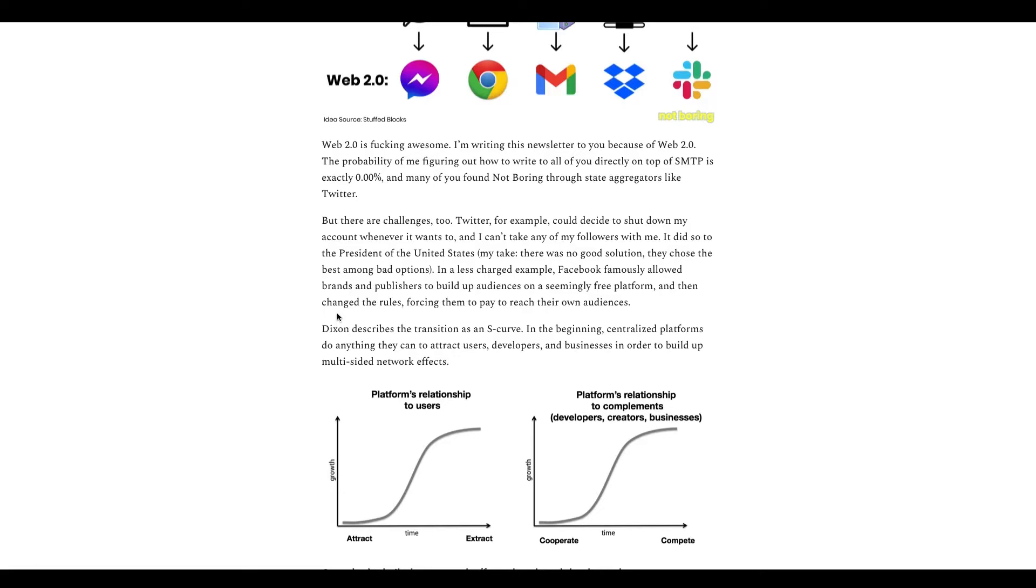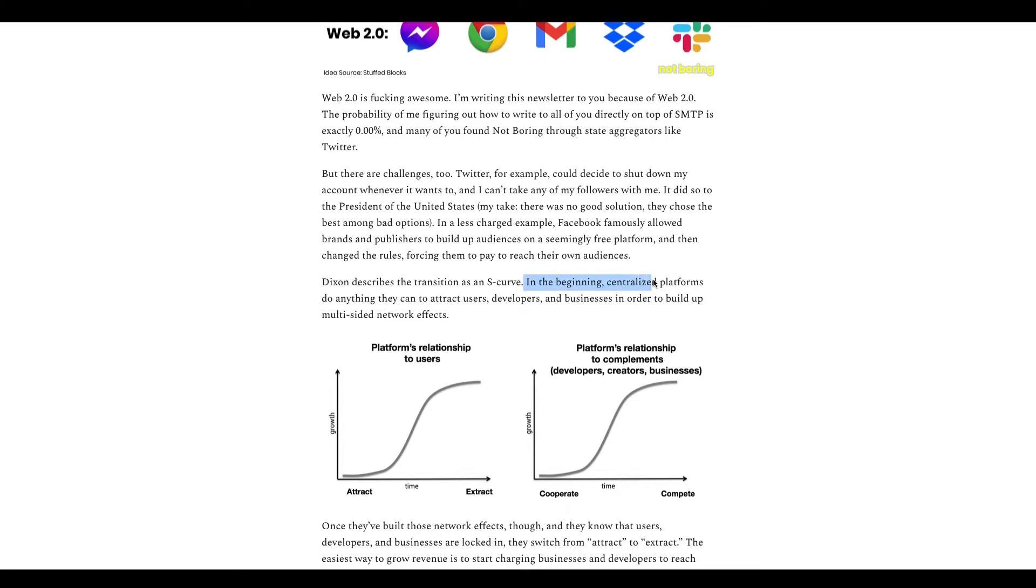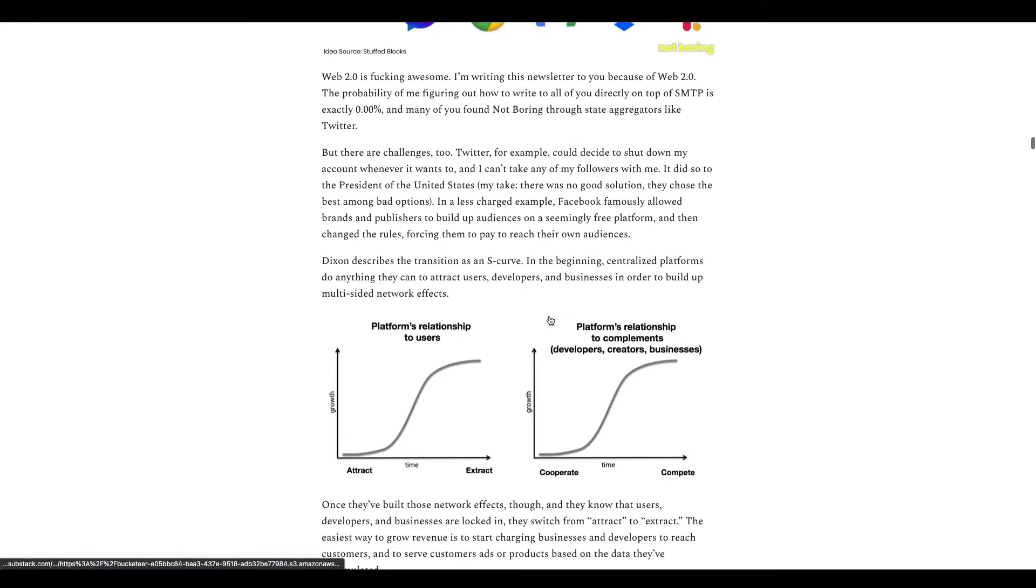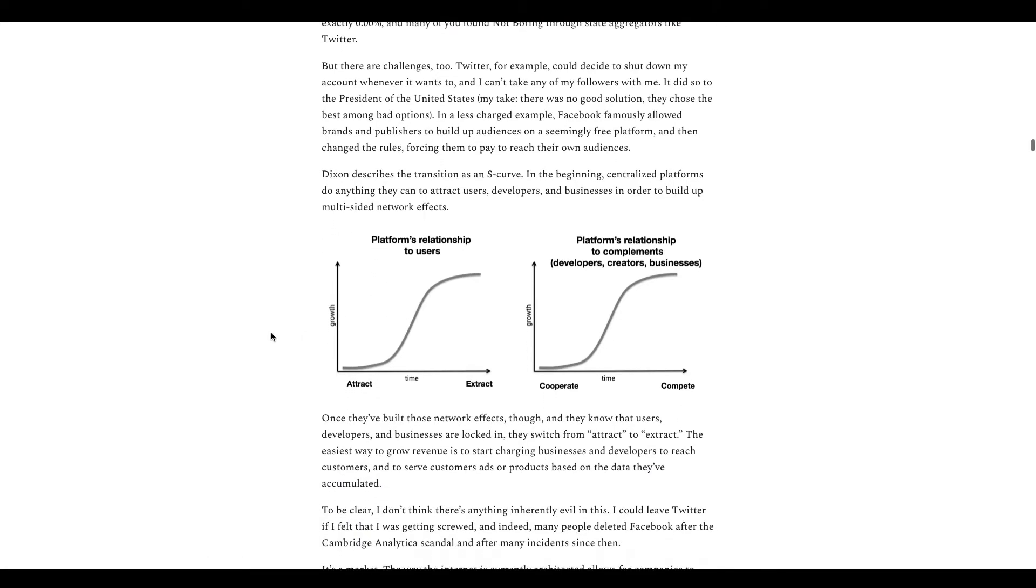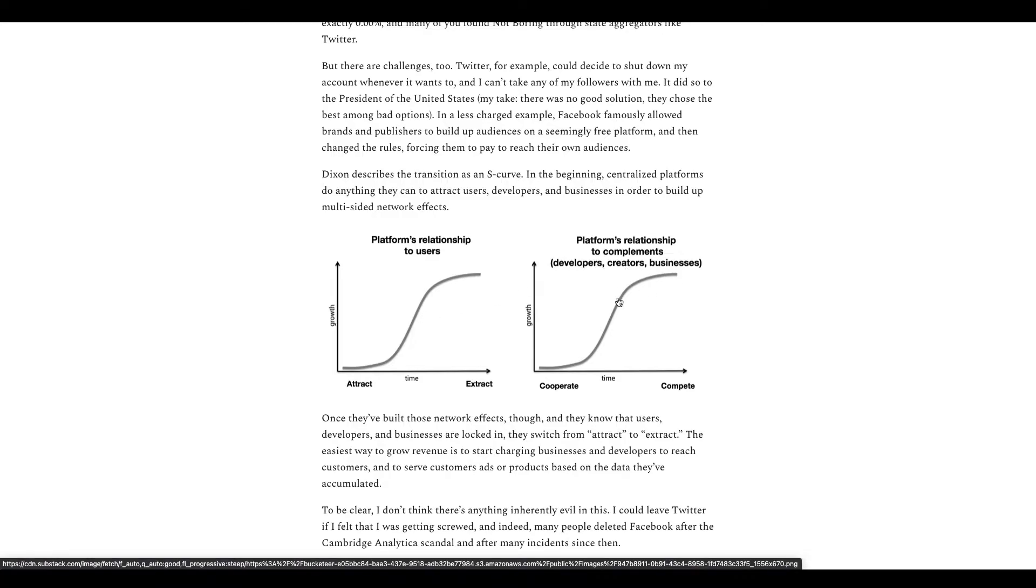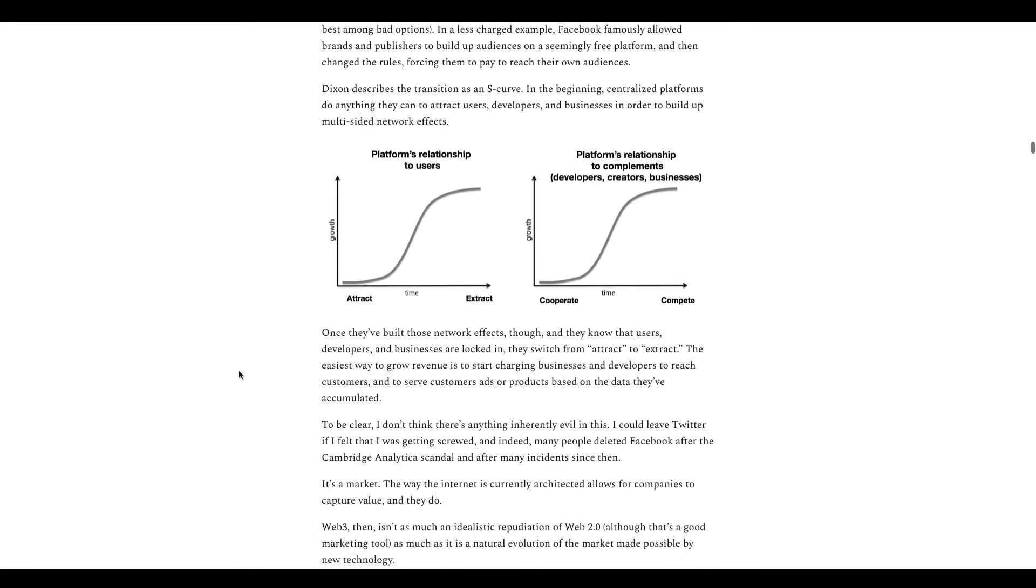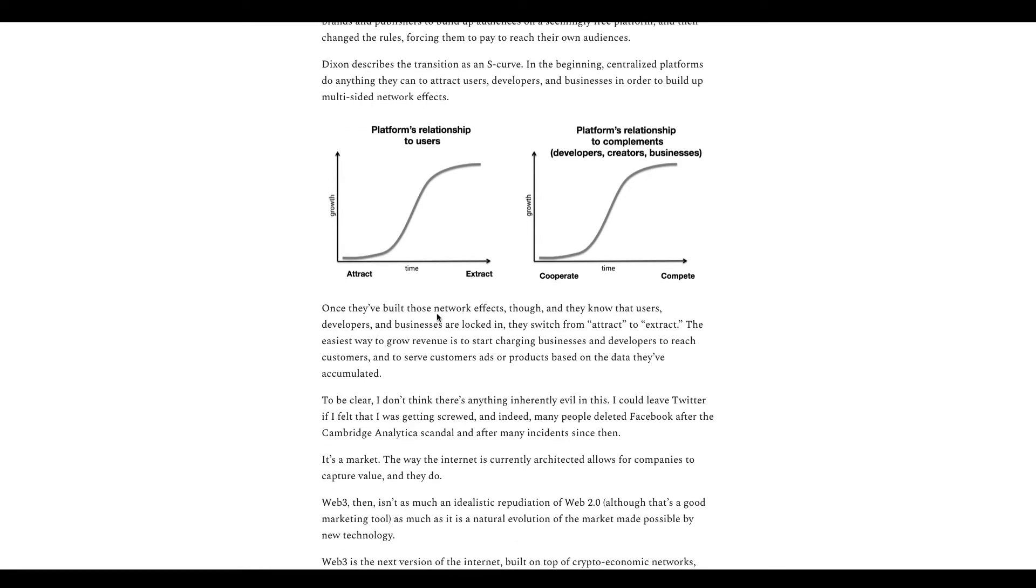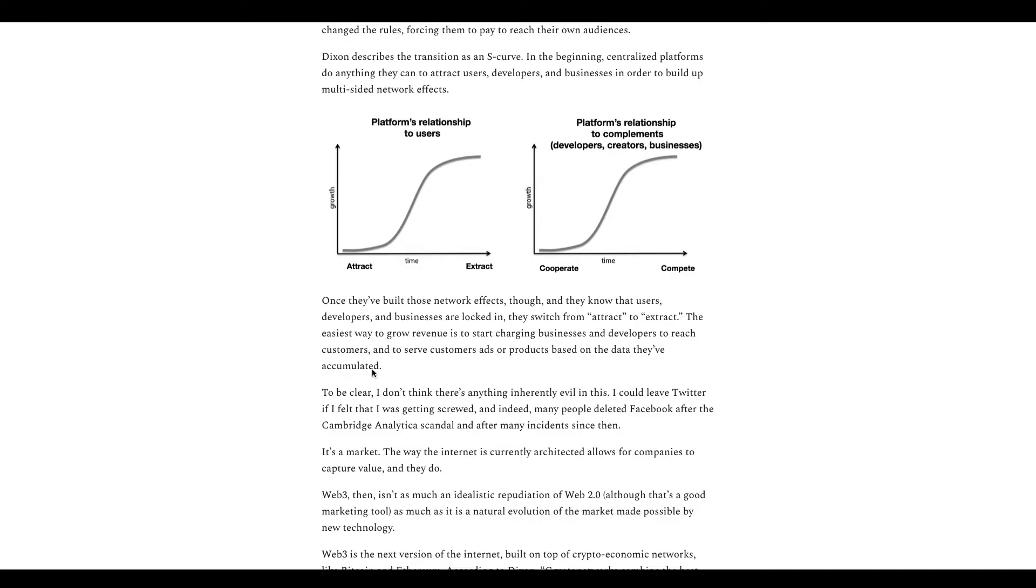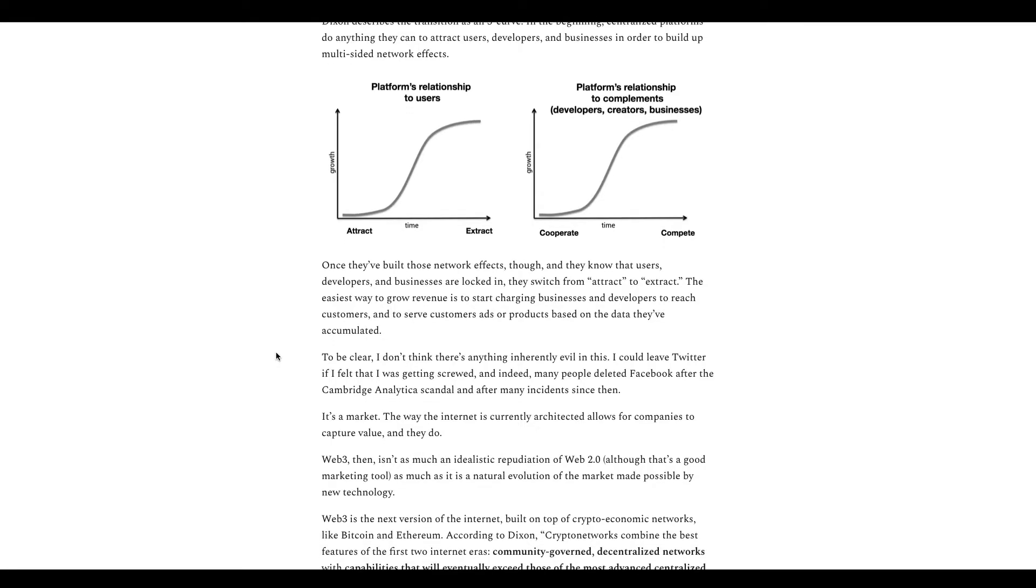In the beginning, centralized platforms do anything they can to attract users, developers and businesses in order to build up multi-sided network effects. Once they build those network effects, they know that users, developers and businesses are locked in, they switch from attract to extract. The easiest way to grow revenues is to start charging businesses and developers to reach customers. So this is where ads come in - basically you convince people to use your platform, and then once it gets popular enough you start charging them to make money.